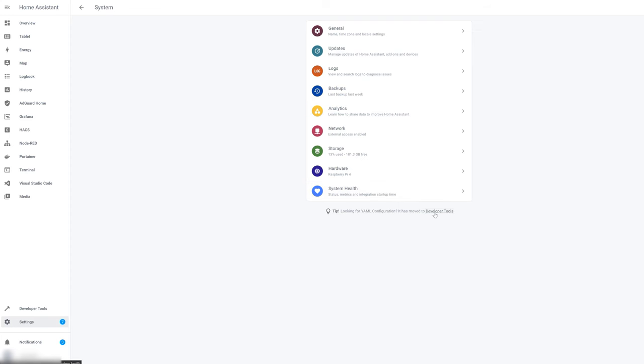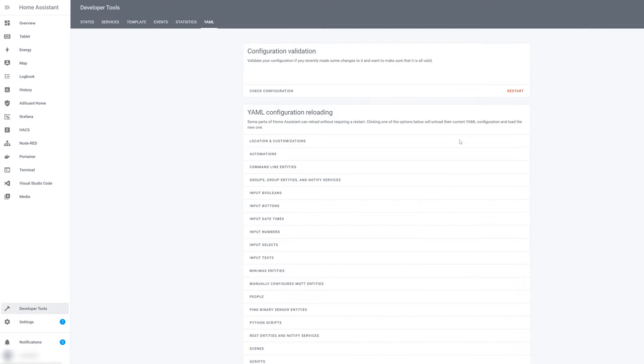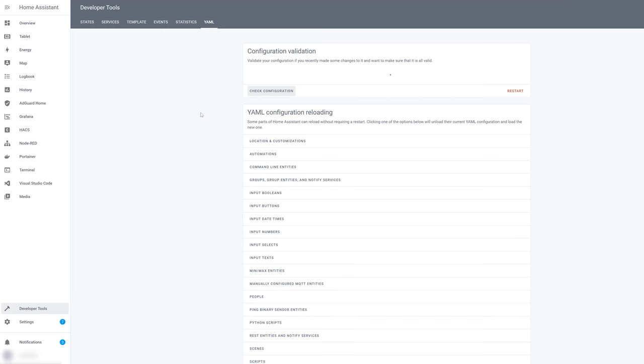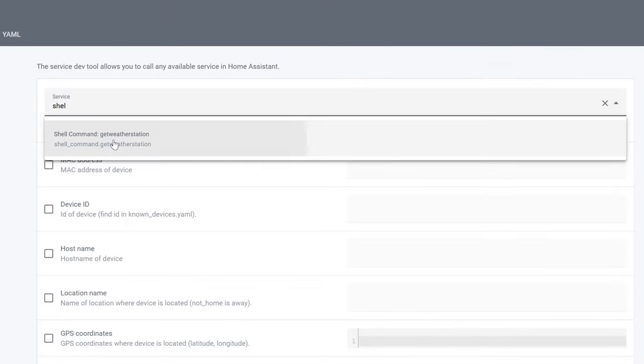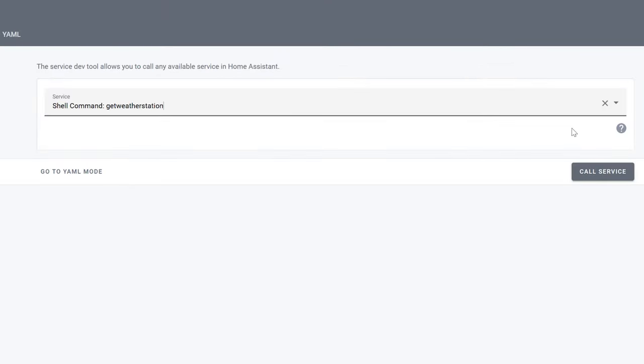Now in the latest versions of Home Assistant, they've actually moved this to the developer tools. So go ahead and go to developer tools, click check configuration. Once that checks that it's clean, hit restart. What this is going to let you do is use an automation to automatically run this at whatever interval you want. So once that configuration comes back, then we can go over to developer tools, services, shell_command, and then get_weather_station. You call that shell command anytime you want. Then it's going to execute that Python script in your Home Assistant instance and drop that data into MQTT. Now obviously, this is convenient because you can run it whenever you want, but we want to do this automatically.